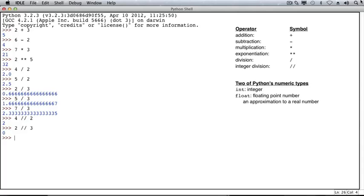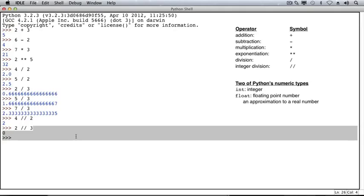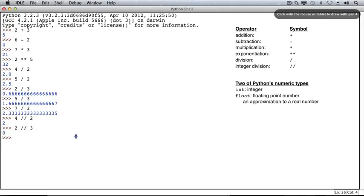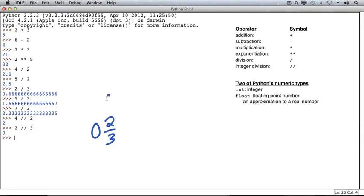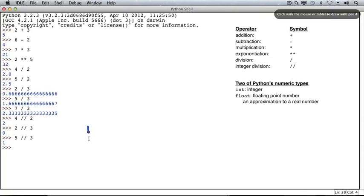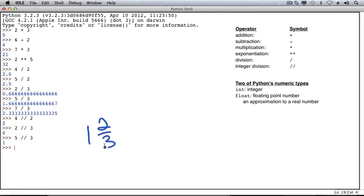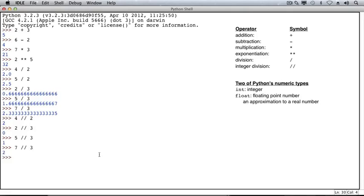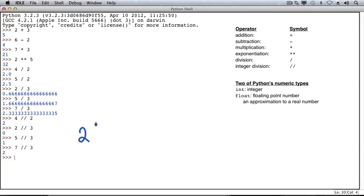So the way to think about this result is that if we were to rewrite this, we could rewrite 2 and a third as 0 and 2 thirds. And what we're getting back is this whole number part of the result. So let's consider 5 divided by 3 using integer division, and again, the result is 1, a whole number. So we could rewrite 5 over 3 as 1 and 2 thirds, and we're getting the 1. Dividing 7 by 3 using integer division, we get 2. So this would be rewritten as 2 and a third.